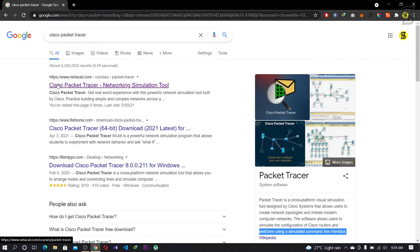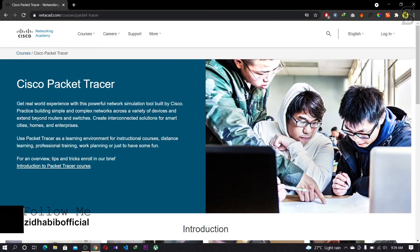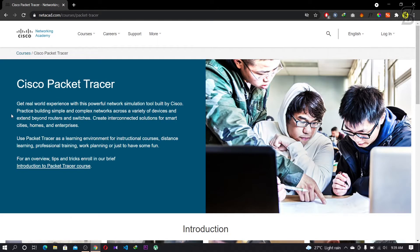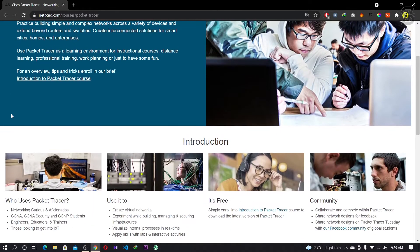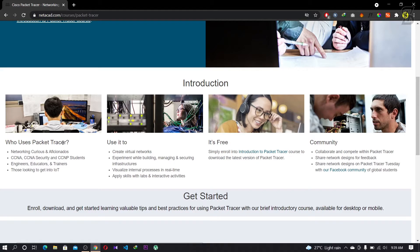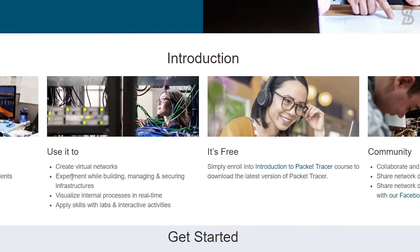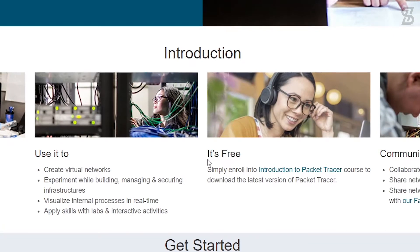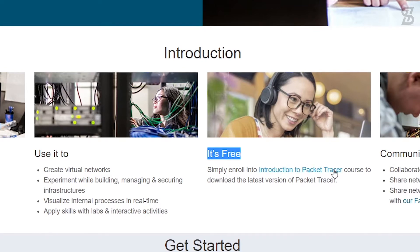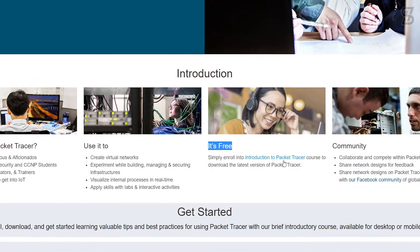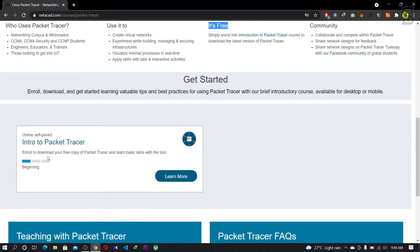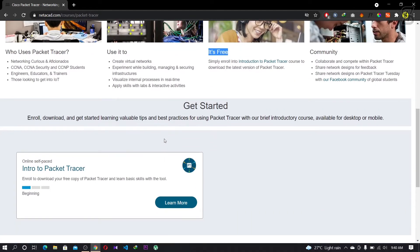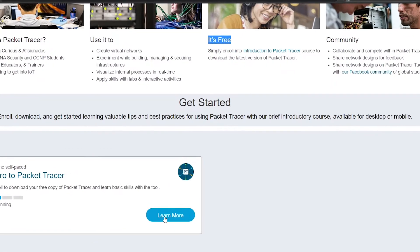To download Packet Tracer, you need to visit the first link. On this website you can find more information about Cisco Packet Tracer. In the introduction section, you can see it's free — you simply need to enroll in the 'Introduction to Packet Tracer' course to download the latest version. You can click the 'Learn More' button or click 'Introduction to Packet Tracer' directly — both do the same thing.